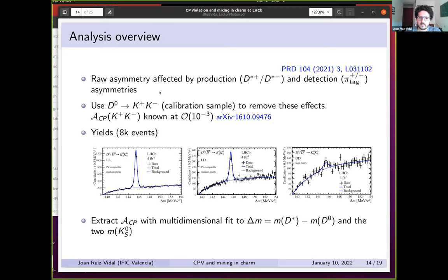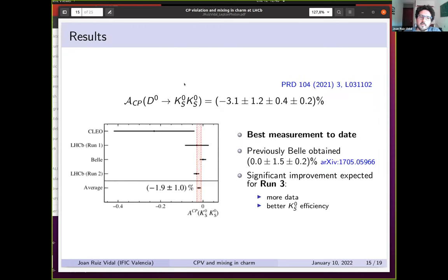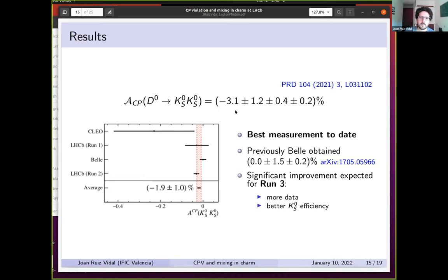In total, there is a yield of around 8,000 events, from which the CP asymmetry is extracted. This is the measurement with the lowest uncertainty today and is very competitive with the Belle measurement from 2017. The result is also compatible with zero at two sigma.